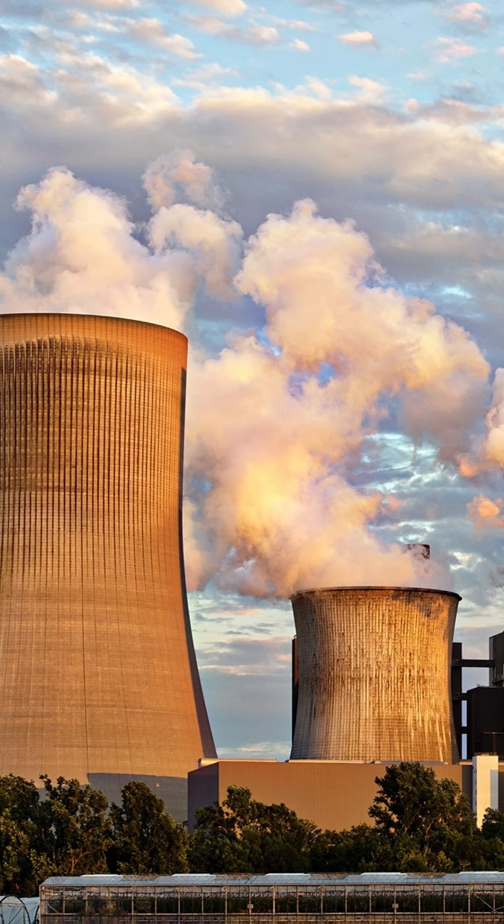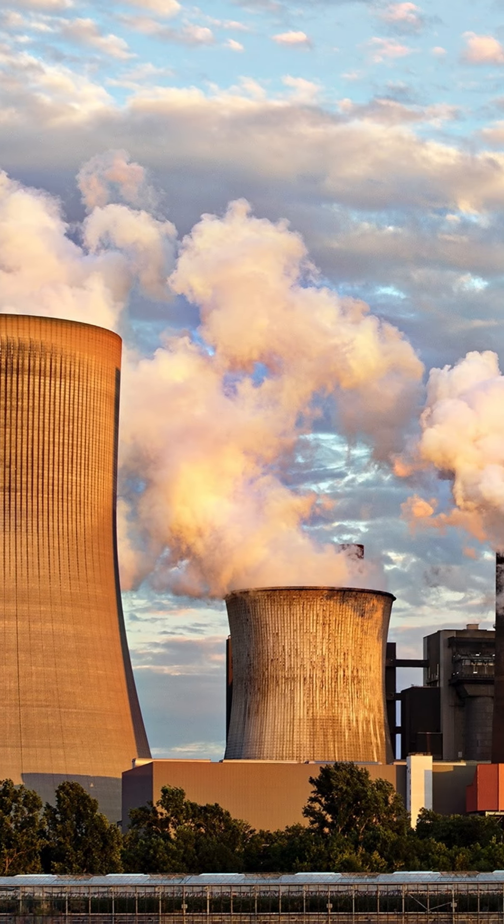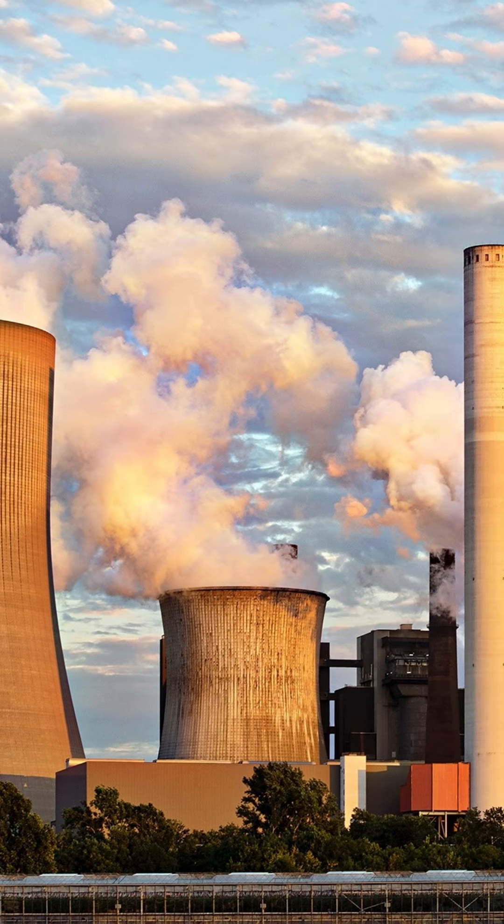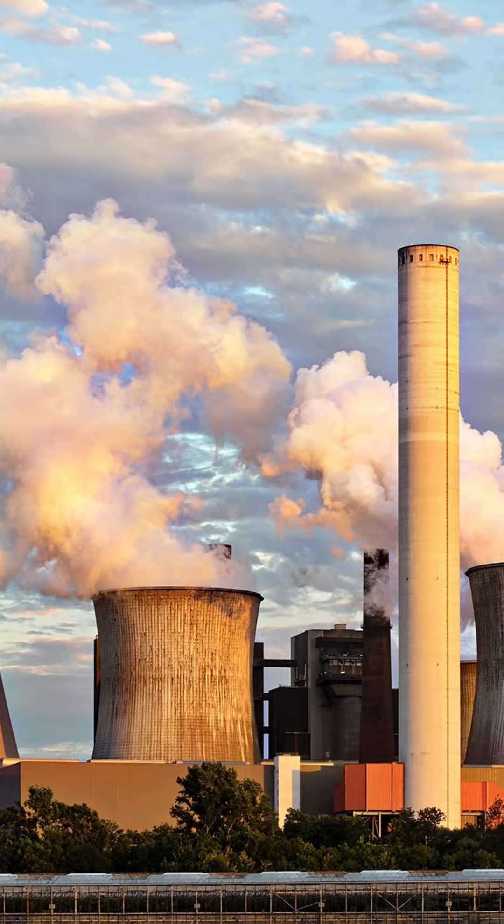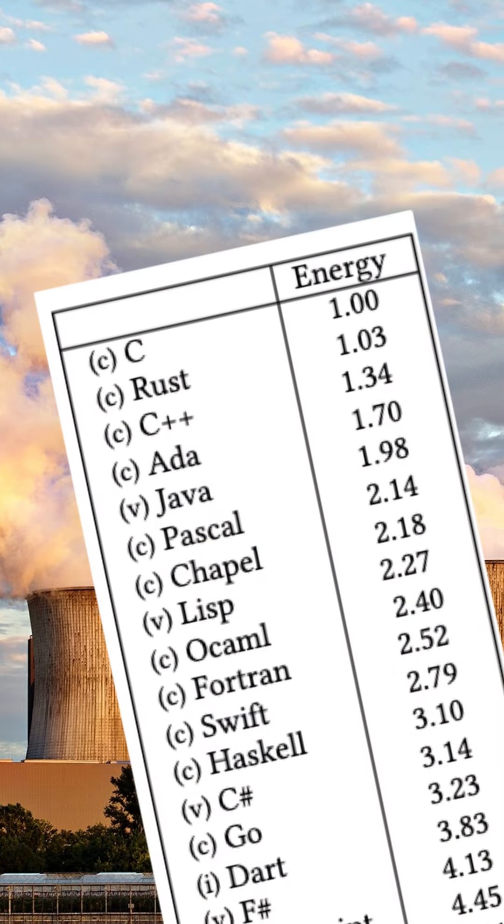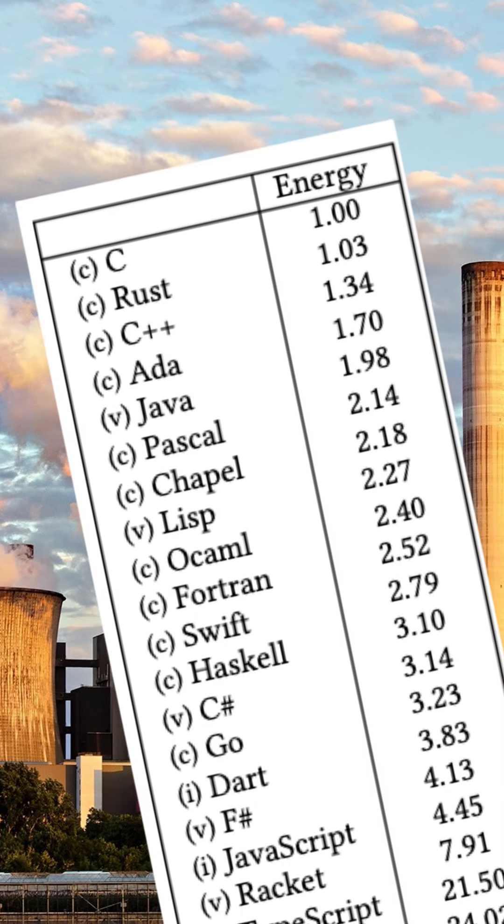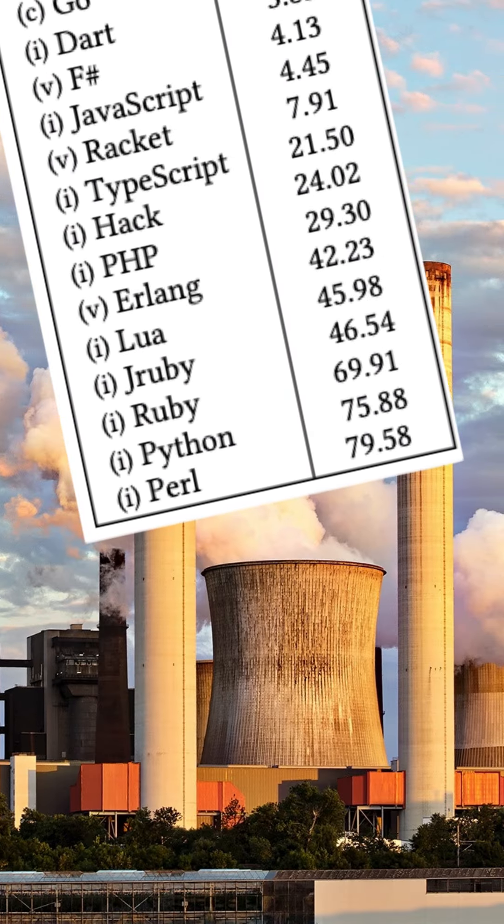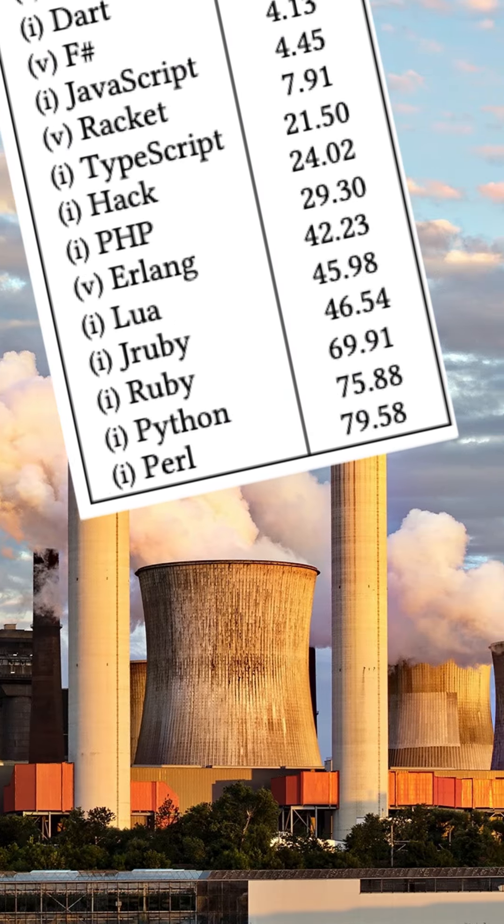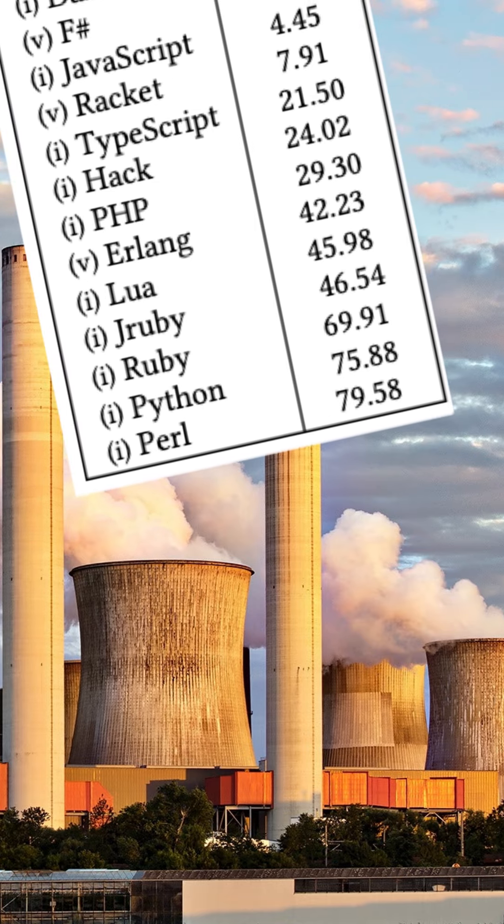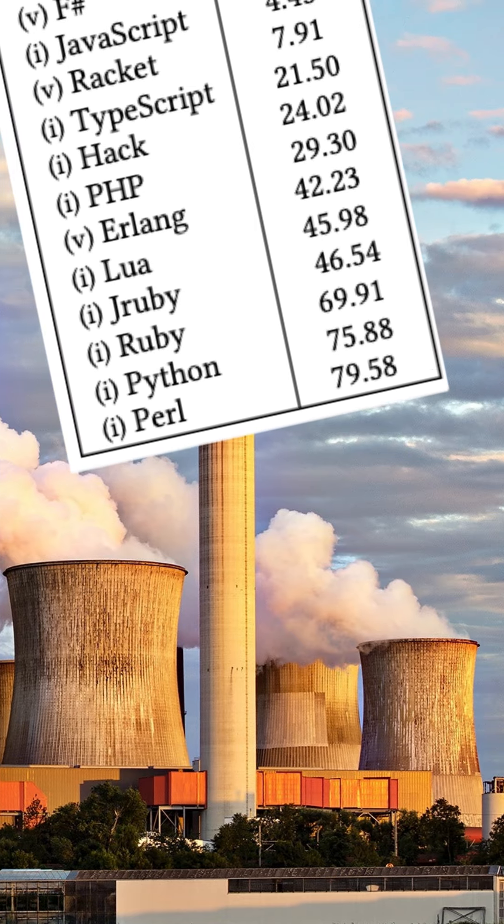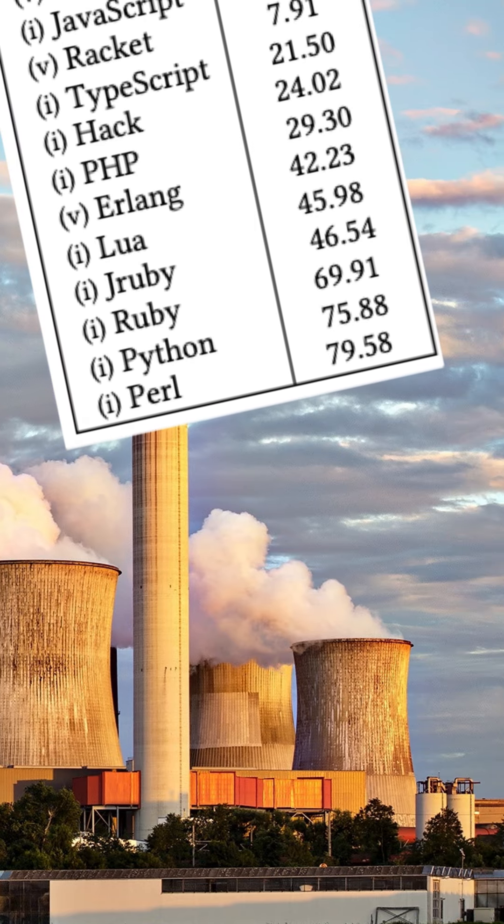The first dimension analyzed was the energy consumed while running the application. The best results came to C, Rust and C++. And the worst languages in terms of energy consumed are Ruby, Python and Perl.